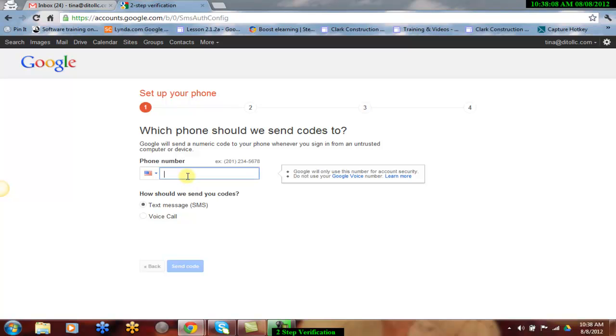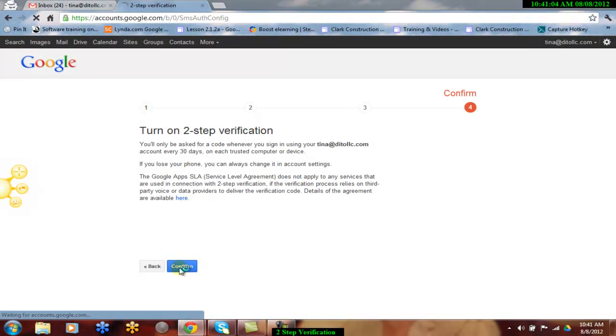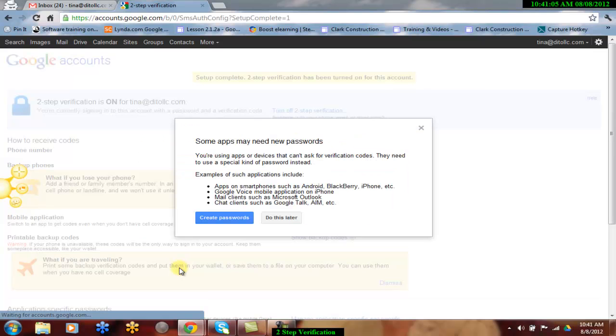Also, make the selection to receive the one-time code by voice or text. After you've completed the four steps of the wizard, you will confirm your two-step verification. You will be brought to a screen where you have the option to set passwords for your applications and mobile devices.